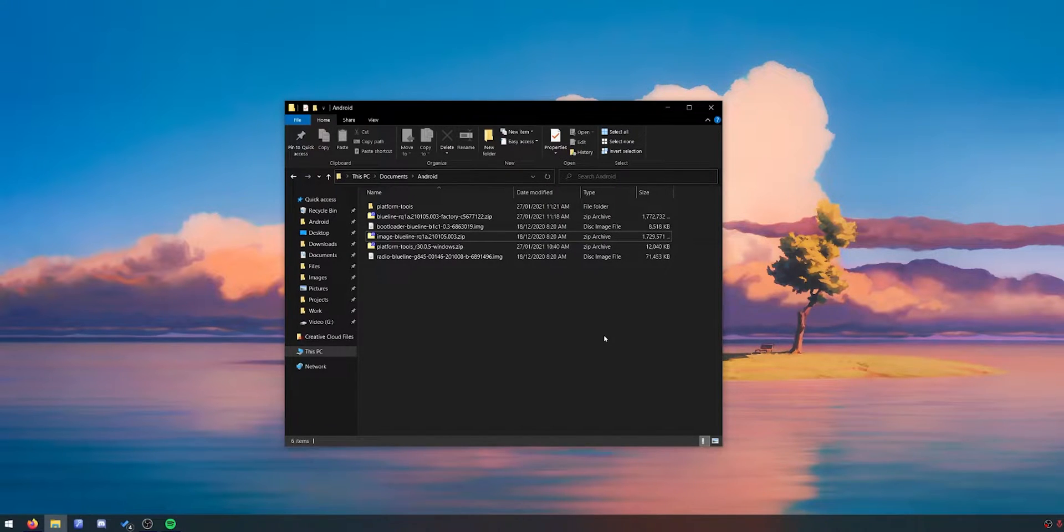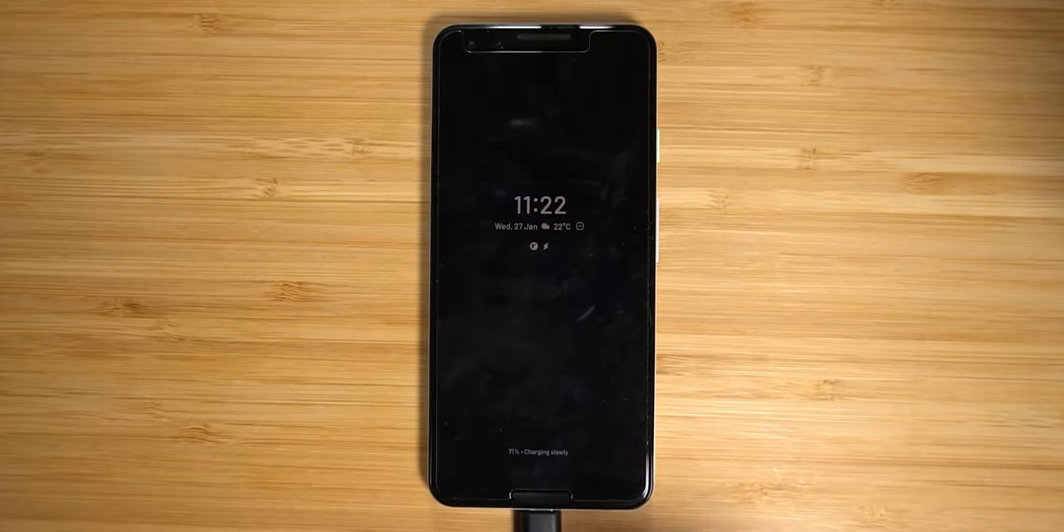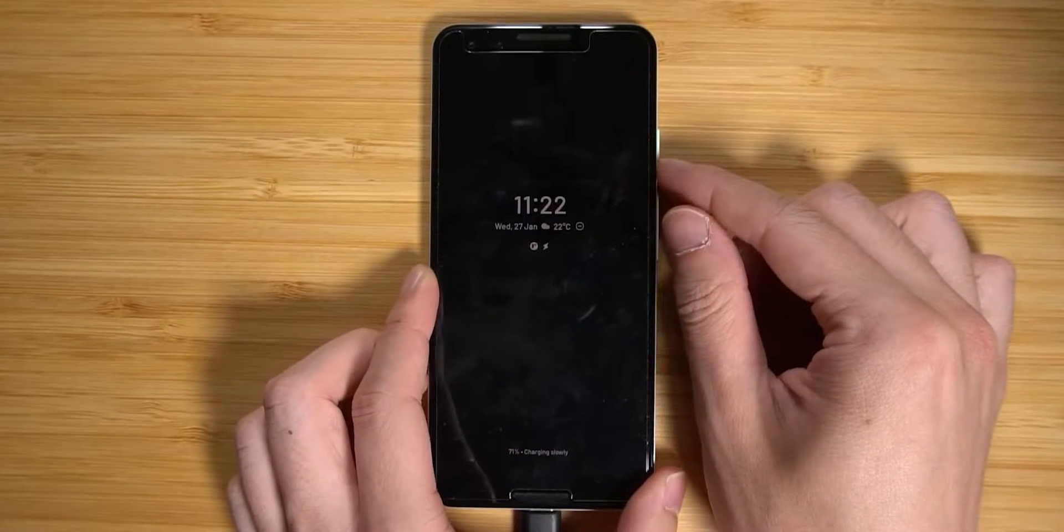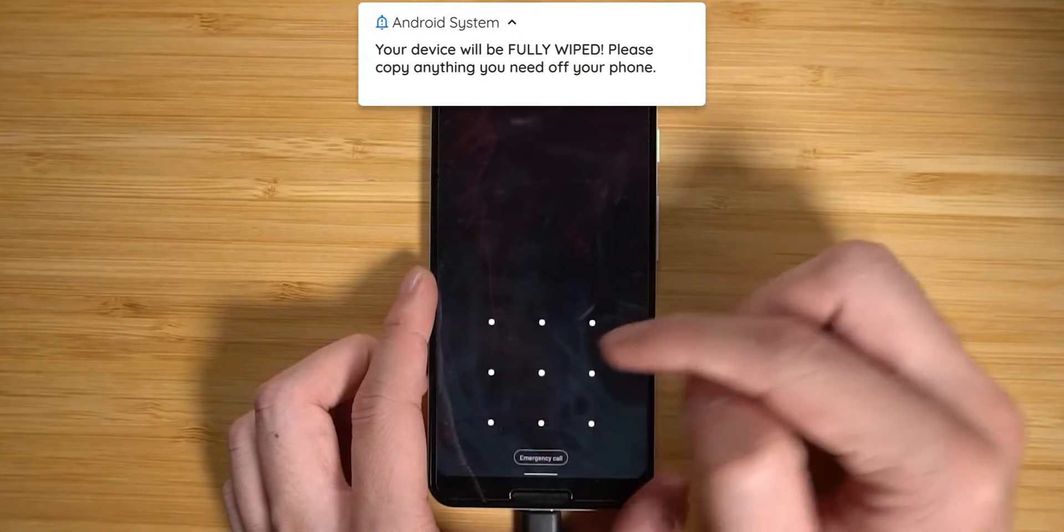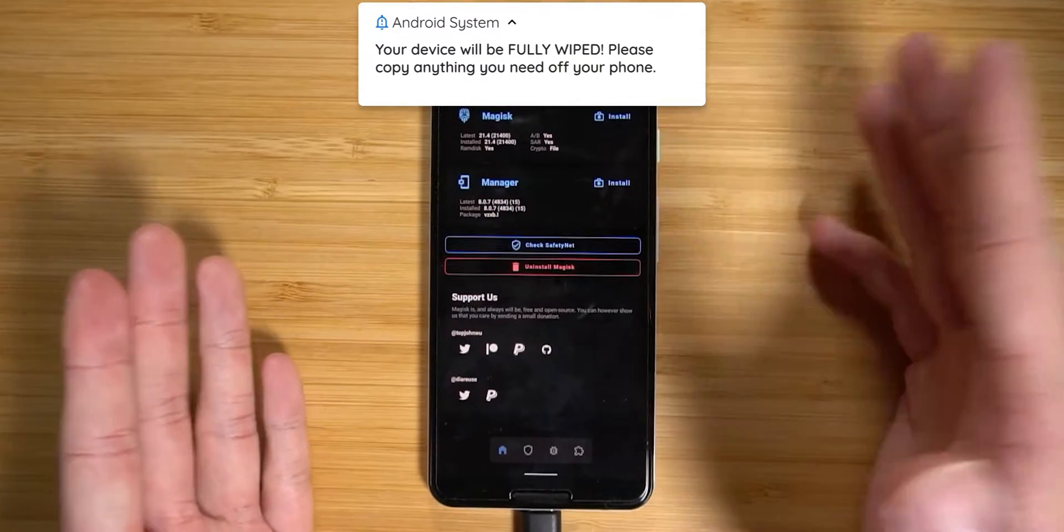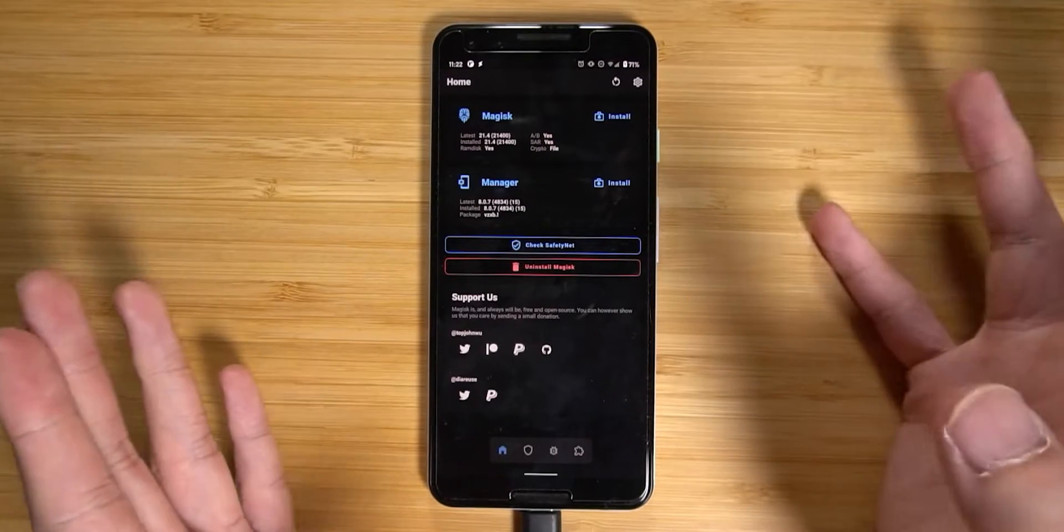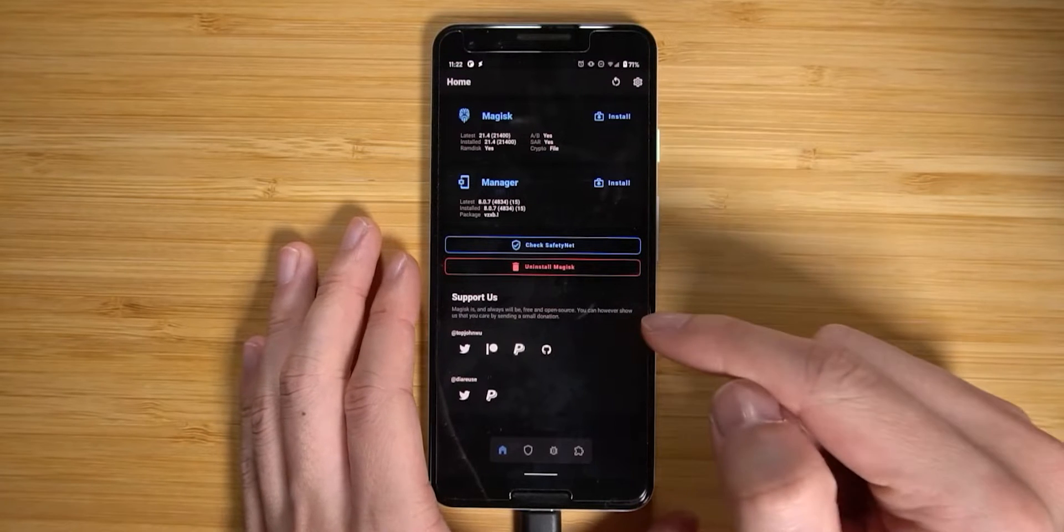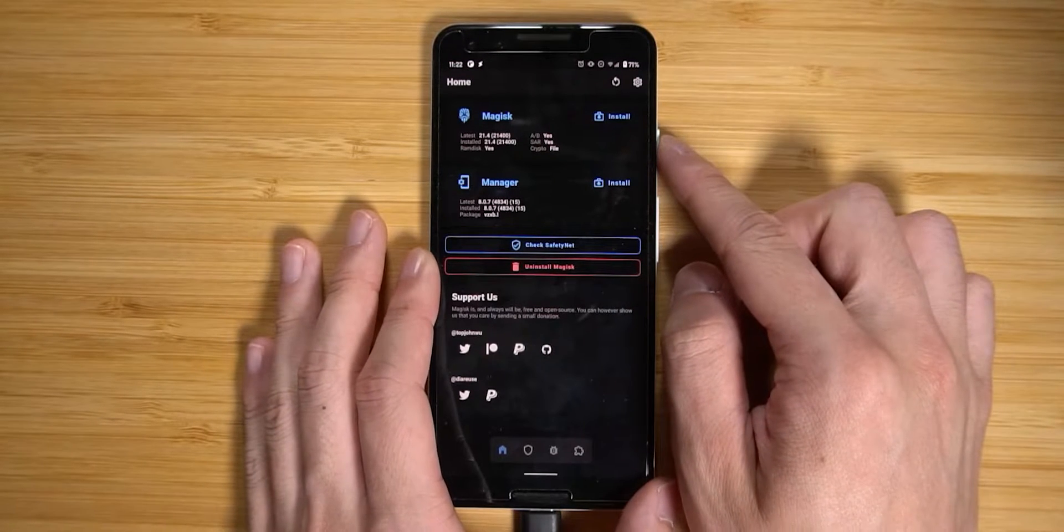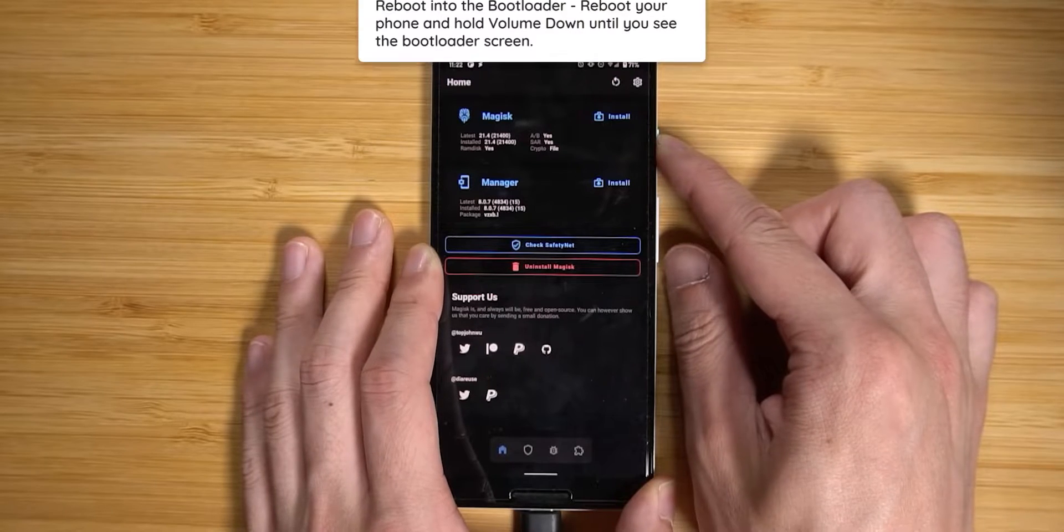Without further ado let's head back over to our device because we will need to reboot it back into the bootloader mode. Now before we proceed, by the end of this video your phone will be wiped. We'll also take a look at relocking the bootloader so that everything passes such as safety net and other checks and balances that Google has implemented. So you will lose all data on this device as we proceed. Make sure you back up anything that you need.